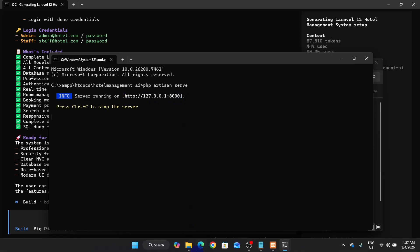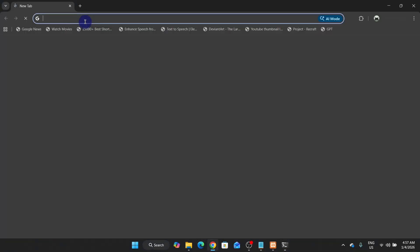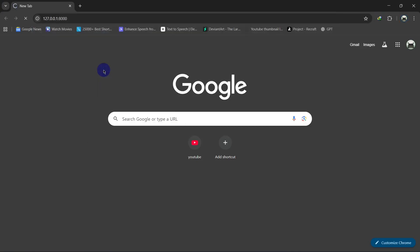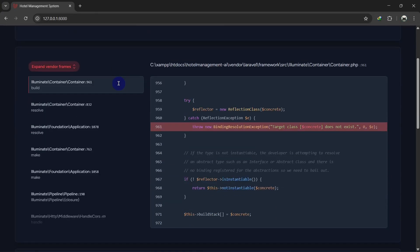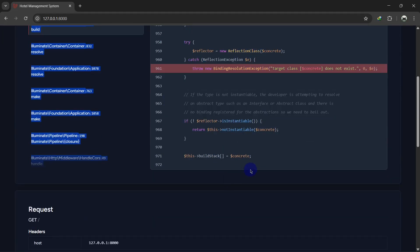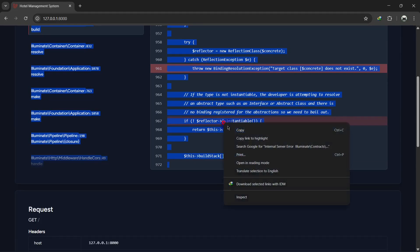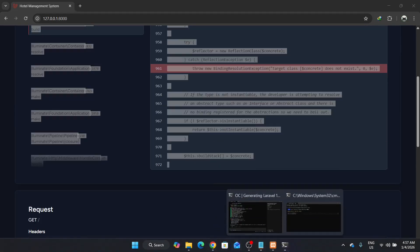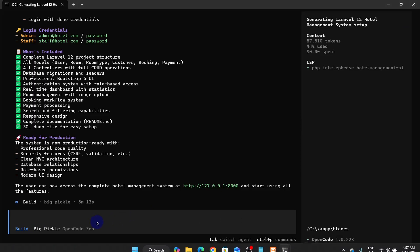Type 'php artisan serve' to run the server, then copy the local URL it gives you and paste it into the browser. Here you can see we got an error. Now copy the entire error message and go back to OpenCode CLI and paste it.